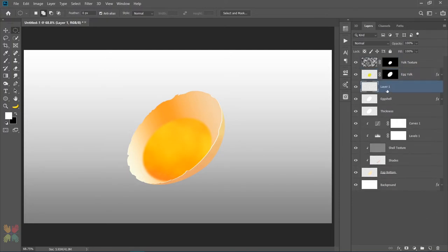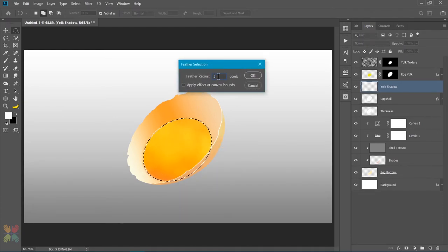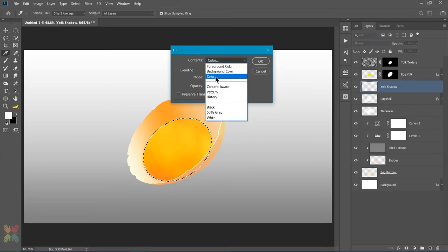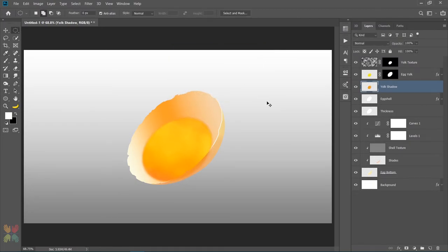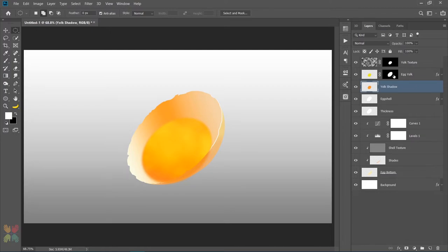Next I'll make a new layer below the egg yolk layer and name it yolk shadow. I will load up the selection of the egg yolk and feather the radius about 5 pixels. Then I'll press Shift plus F5 to bring up the fill dialog box and choose color F09128, then press OK. I will then load up the transform and move the layer down and to the left using the transform tool and the arrow keys. I will remove any unwanted area by holding the Alt key and dragging the layer mask from the egg yolk layer to the yolk shadow layer.